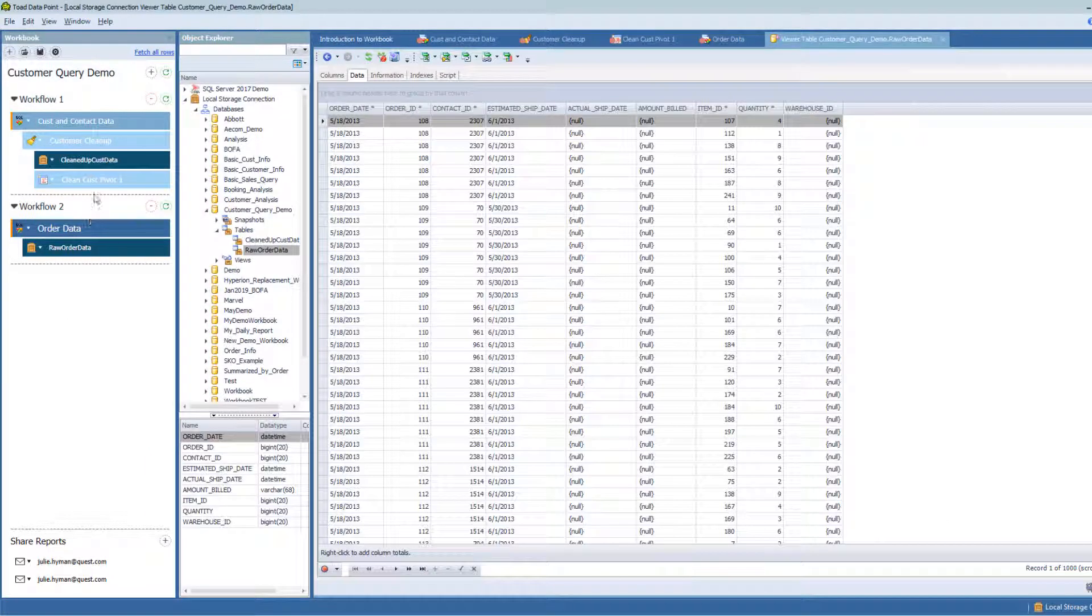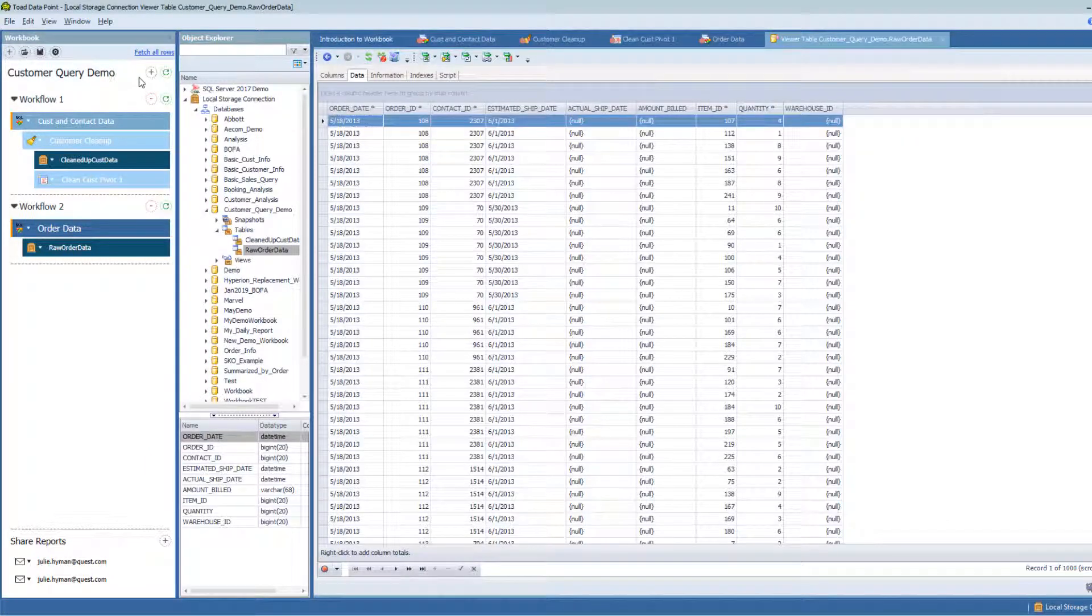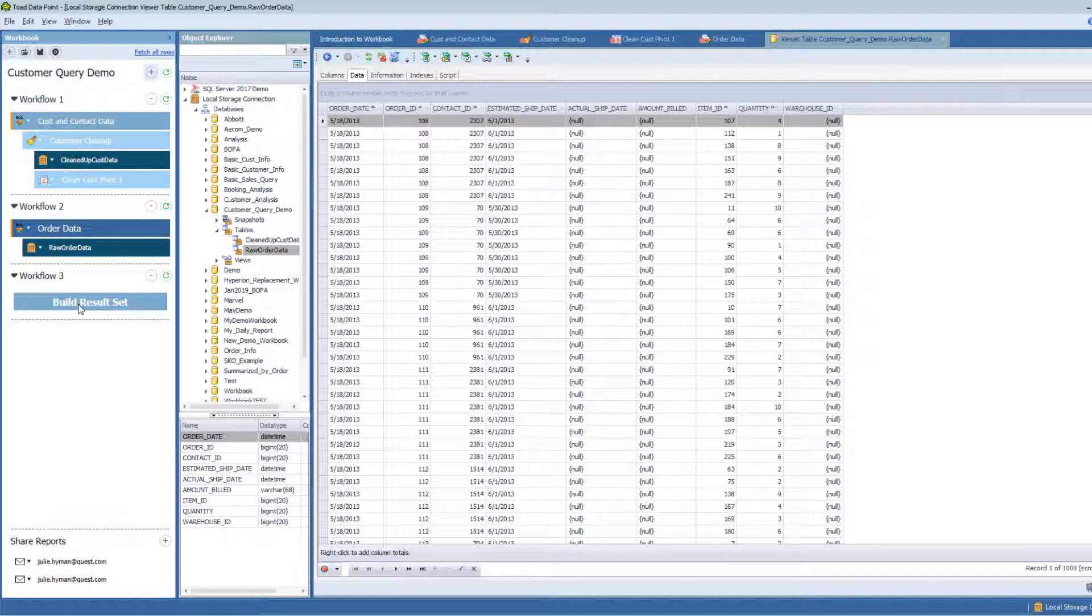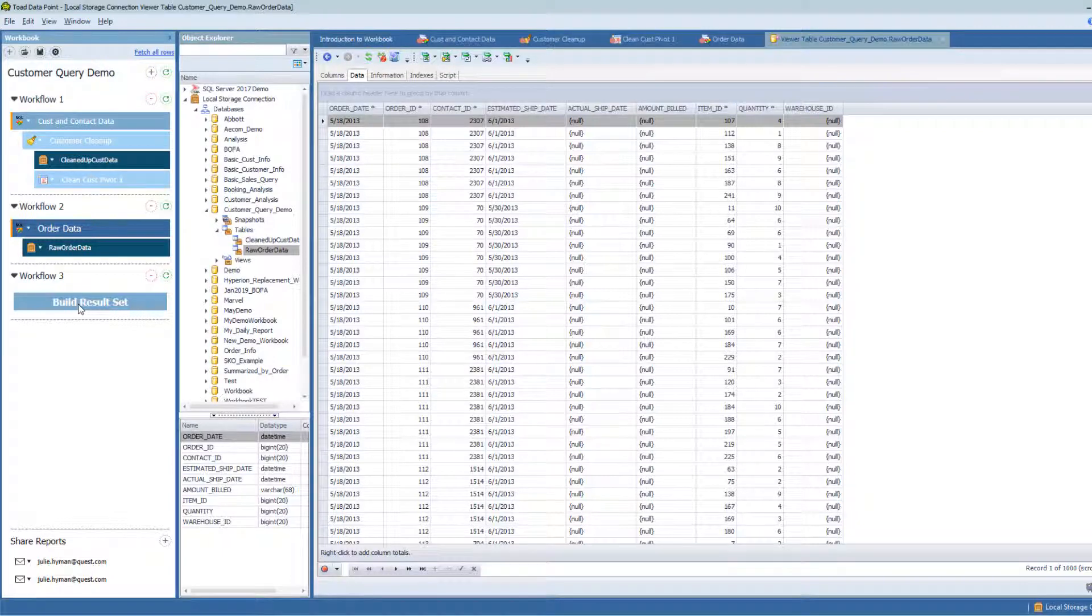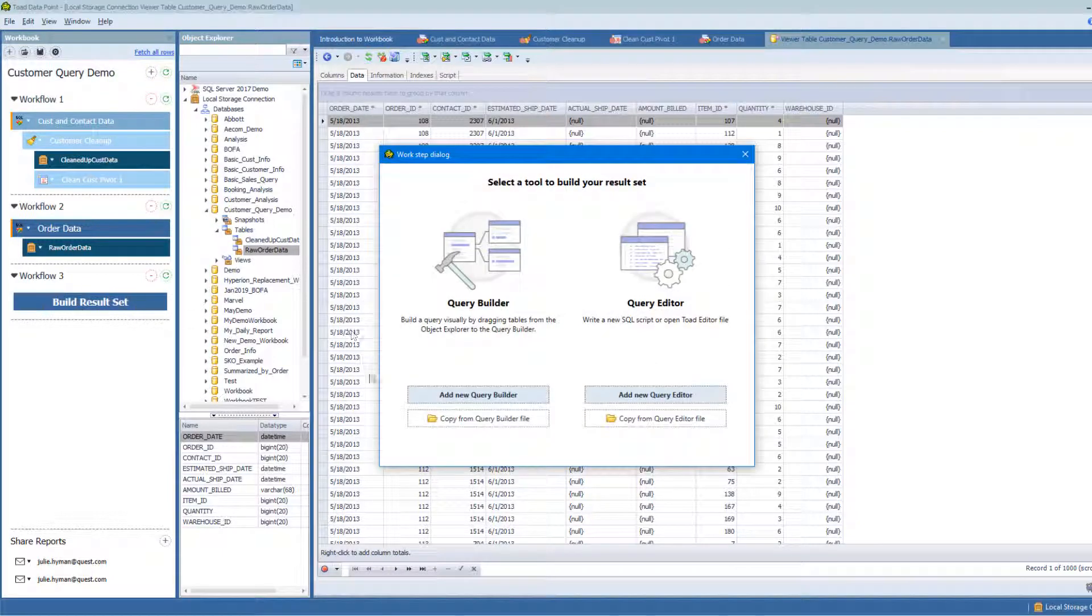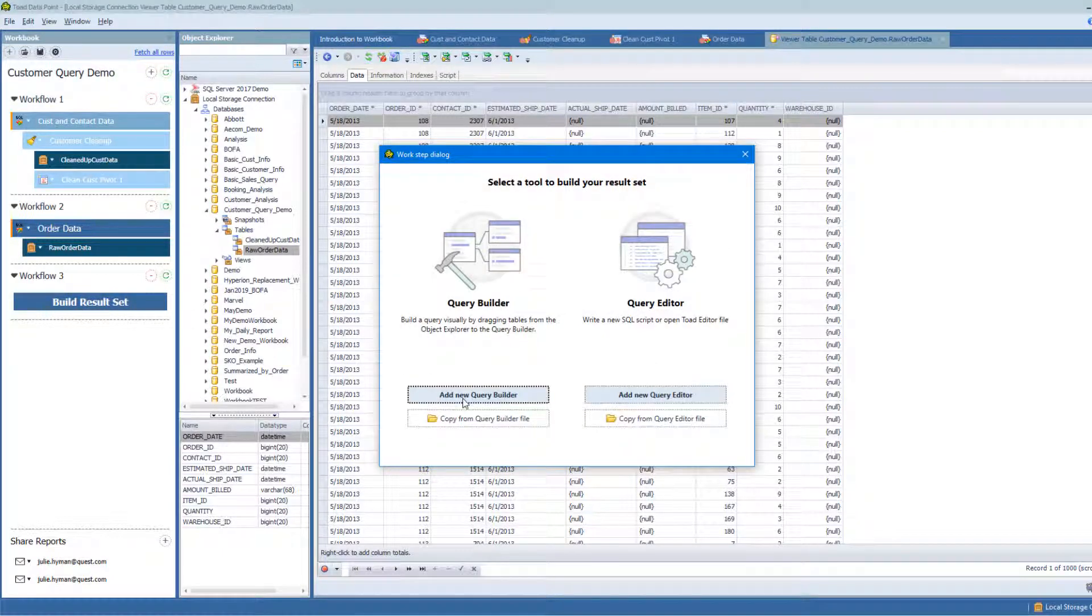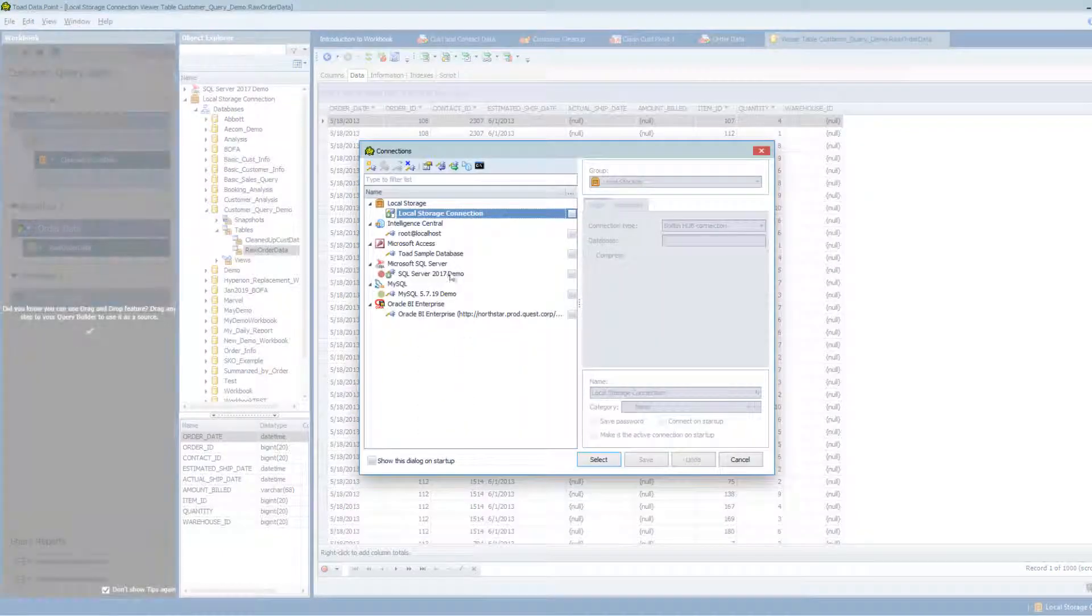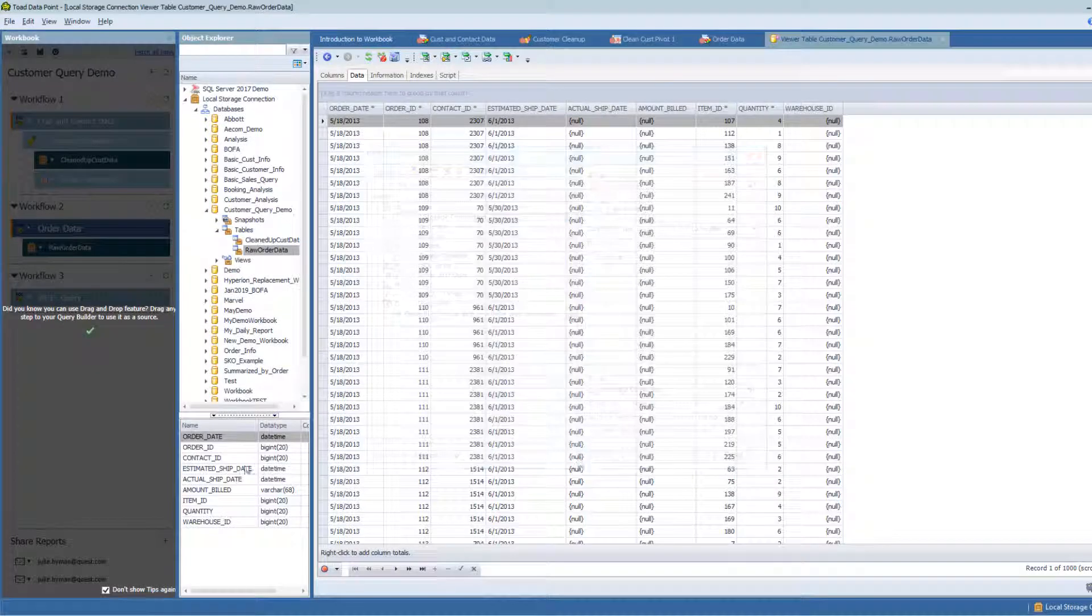So now I can create my Workflow 3. I'm going to go to my Customer Query Demo and create a new Workflow step. I'm going to build my results set. I'm going to use my Query Builder. My source is going to be Local Storage because this is where I've saved my data.